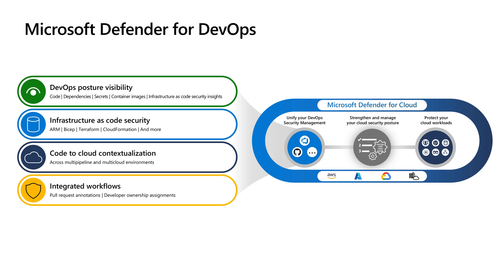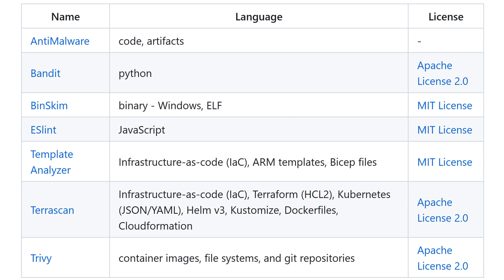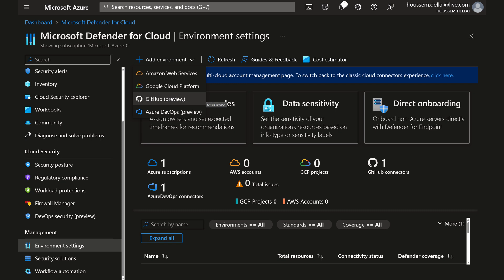We can also scan source code in C#, Java, Node.js, Python, and many more languages. This scan can be triggered manually or triggered on each pull request — every time the team creates a pull request, it triggers Defender for DevOps to scan and provide findings. Behind the scenes, it uses open source tools like Bandit for source code, ESLint for JavaScript, Template Analyzer for ARM and Bicep templates, Terrascan for Terraform, Kubernetes files, Helm templates, Dockerfiles, and CloudFormation, and Trivy to scan Docker images and Git repositories.